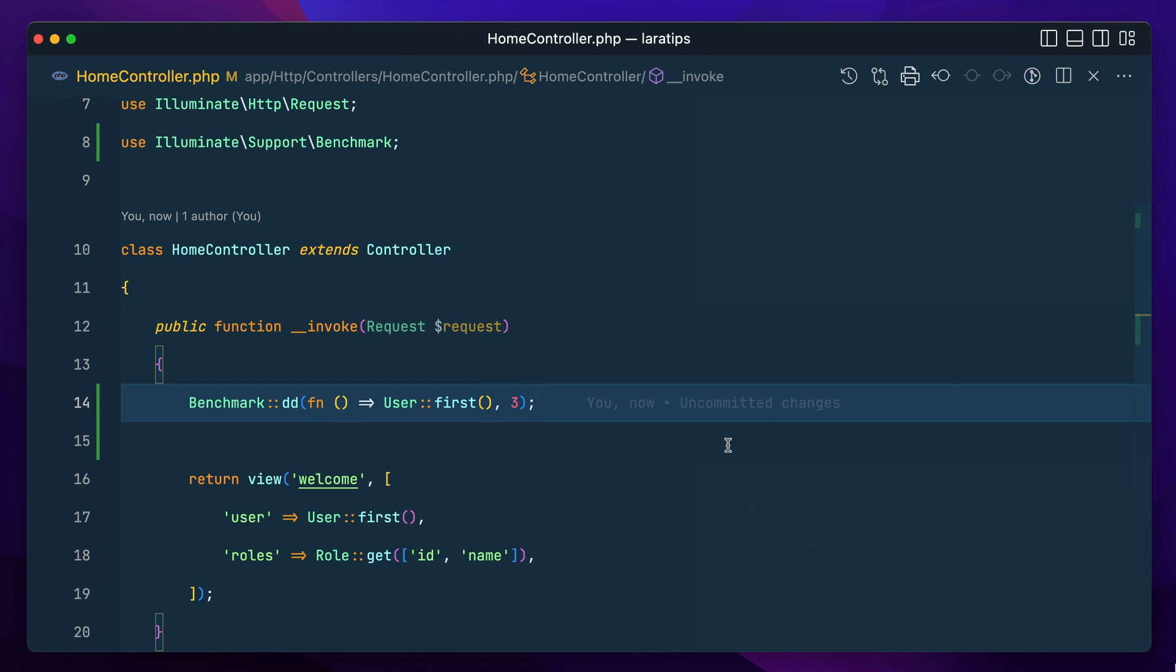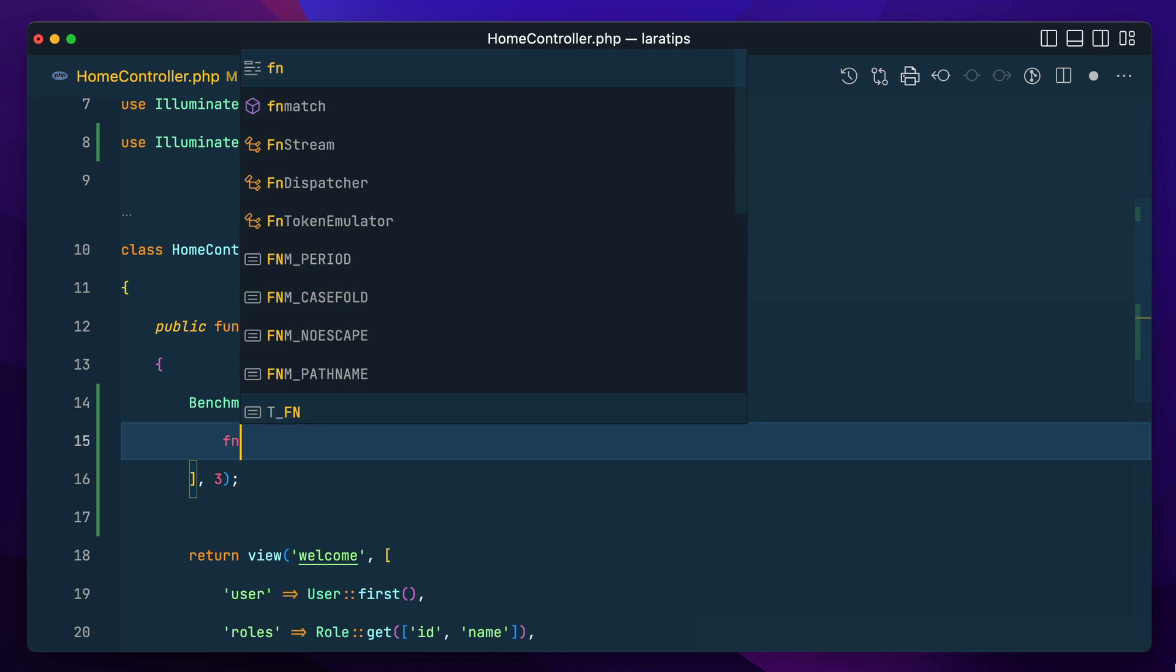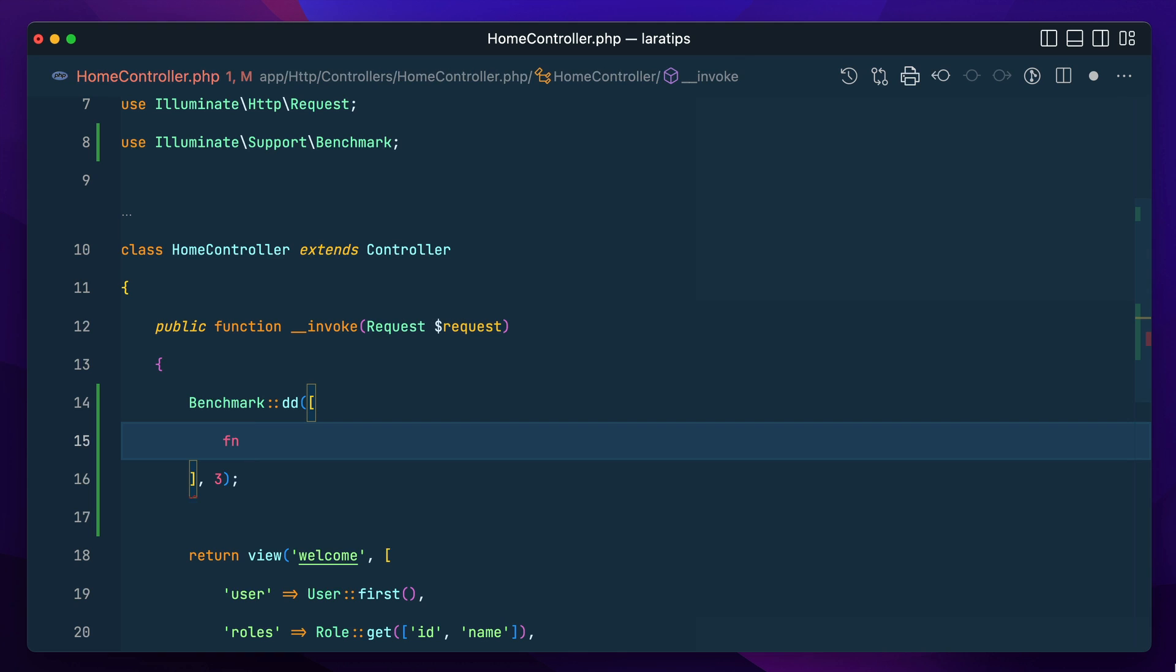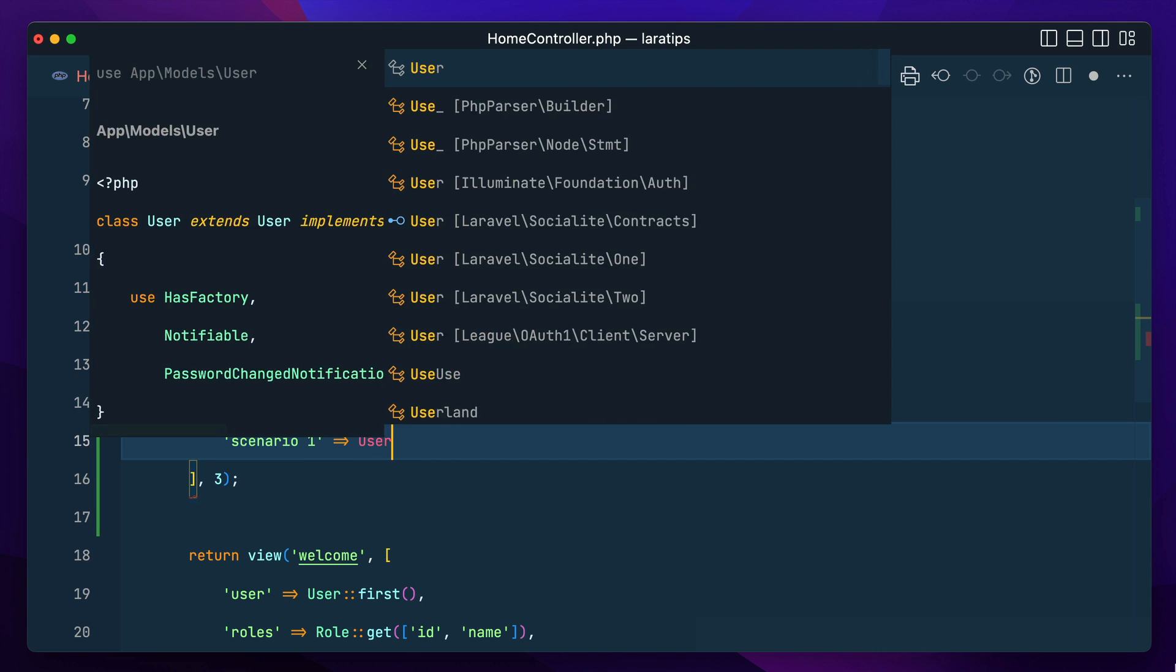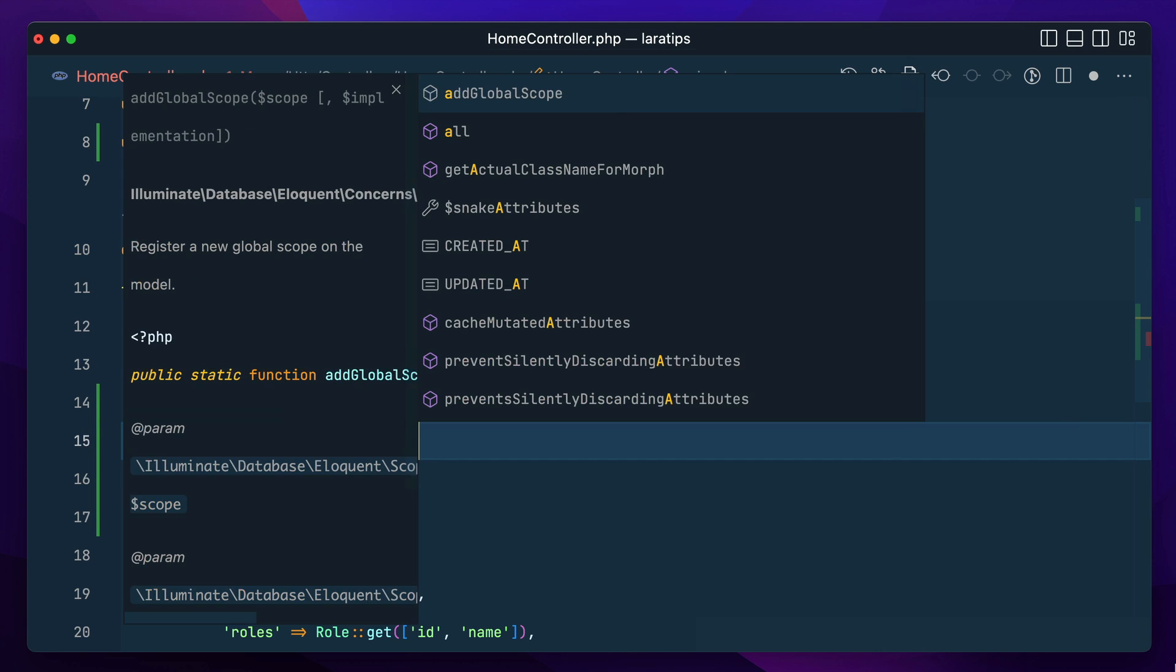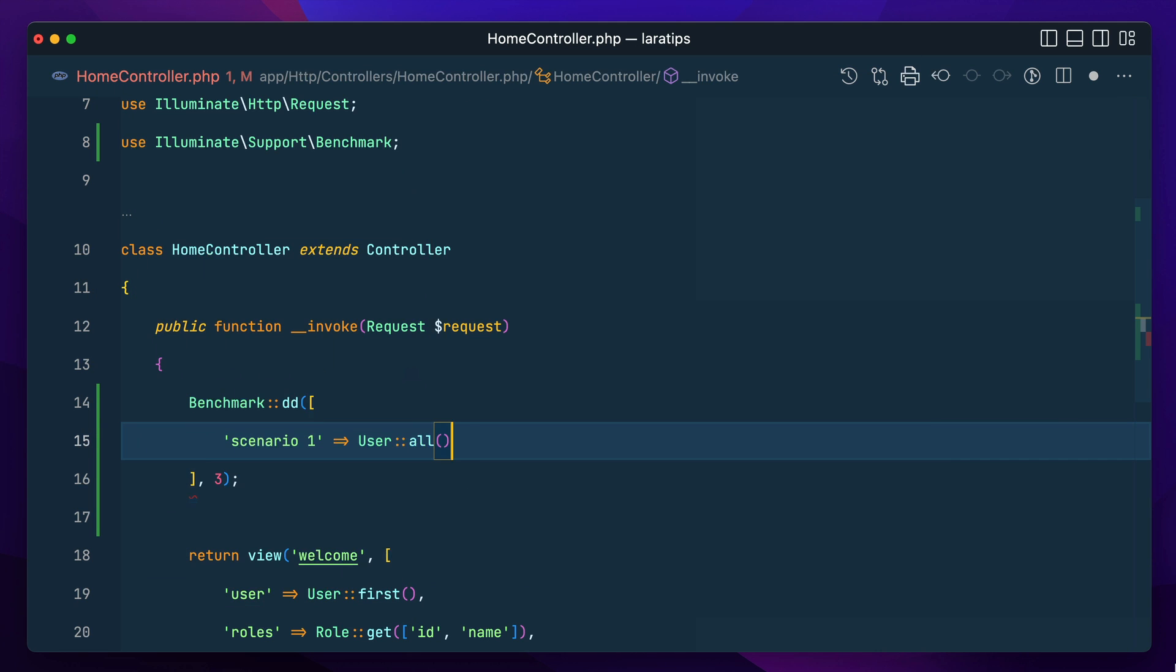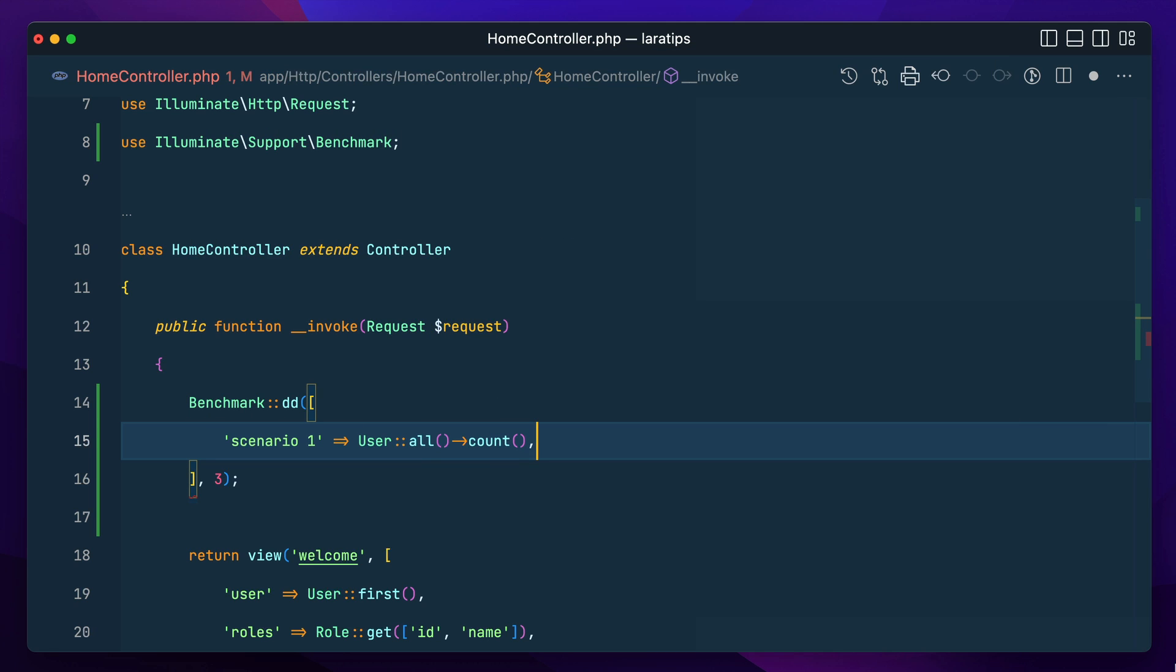Now let me show you one more thing. We can not only pass one item over here but we can also pass array of closures. I'll say function and we can give the name of the scenario, let's say scenario one, and let me remove this end from here. So let's say user and all and then let's say count over here like this.